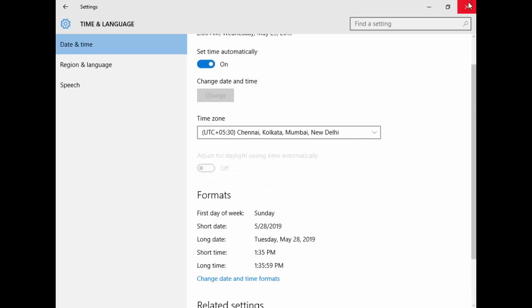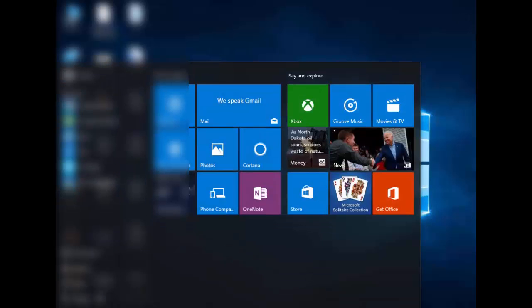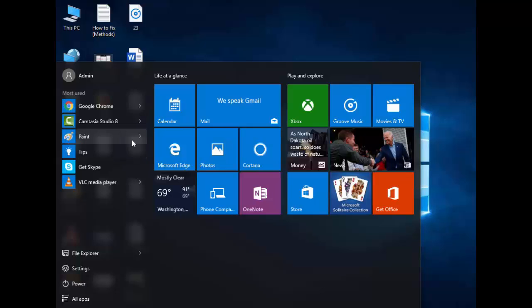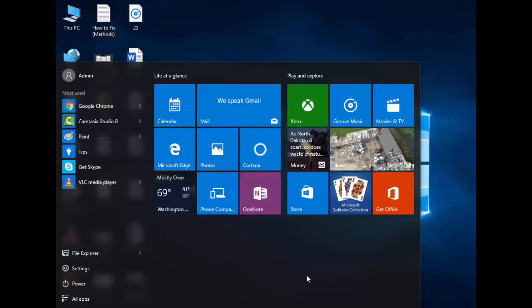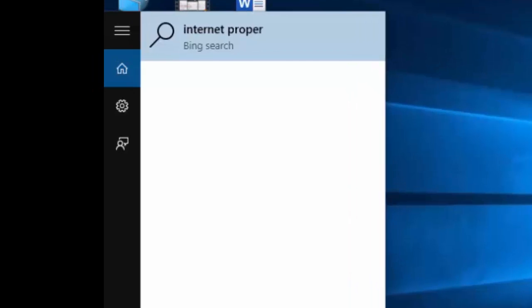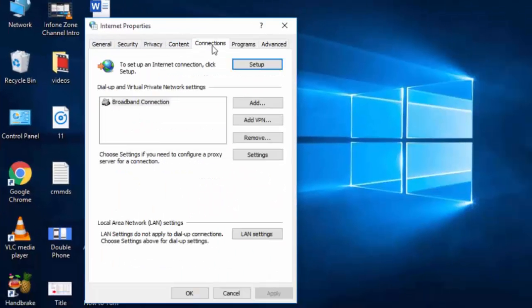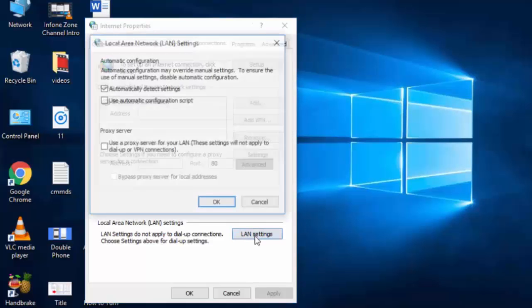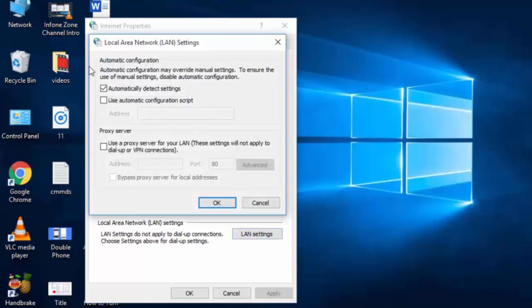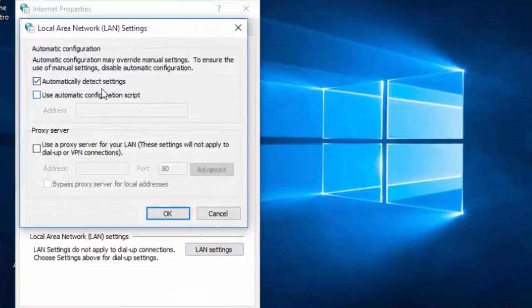Now you close this. After the set date and time, you again go to start, now type here 'internet options'. Next, select this. Now go to the connections, go to LAN settings and after here you check this 'automatically detect settings'.